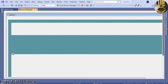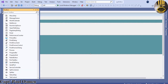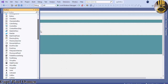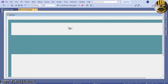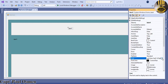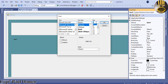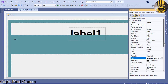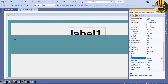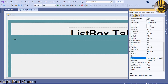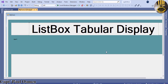Now let's continue with development. Go back to the Toolbox and grab a Label, paste one in, copy it, and paste another. Change the font size to about 70, make it bold, and change the text to 'List Box Tabular Display'. That's pasted right there.